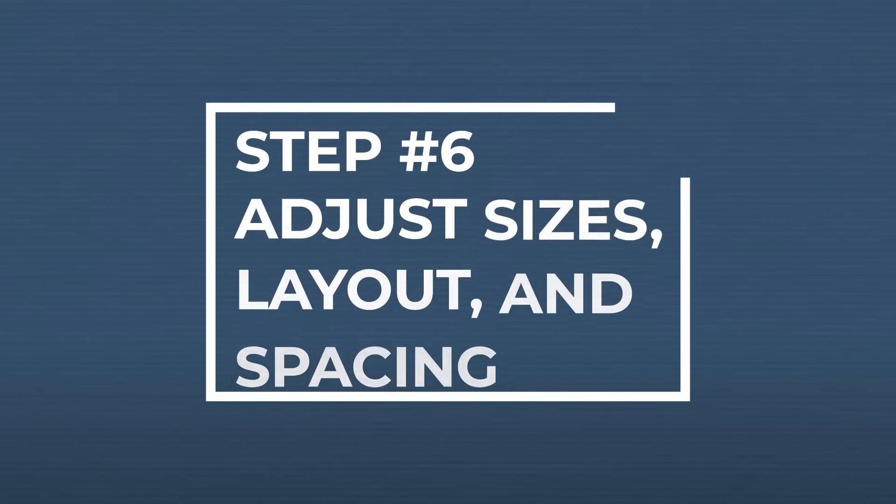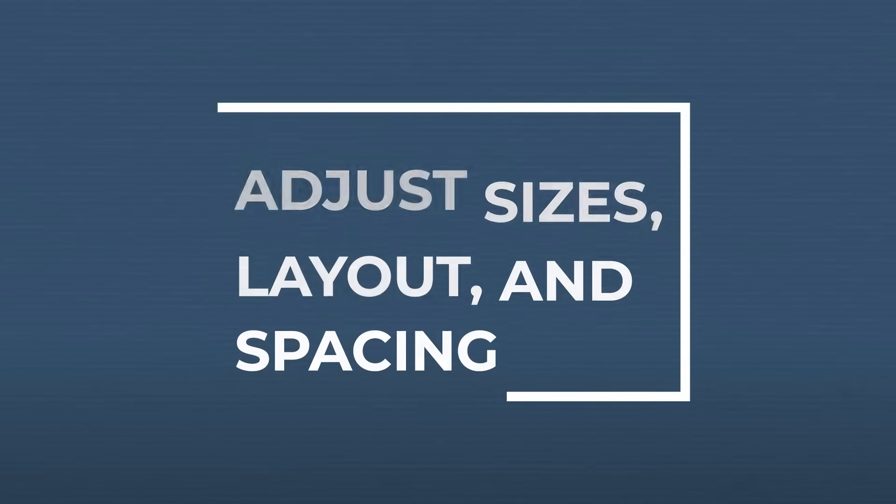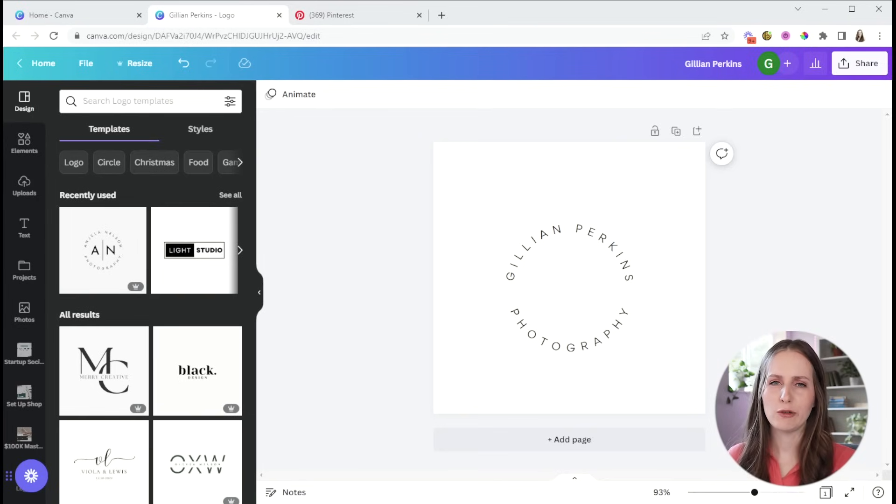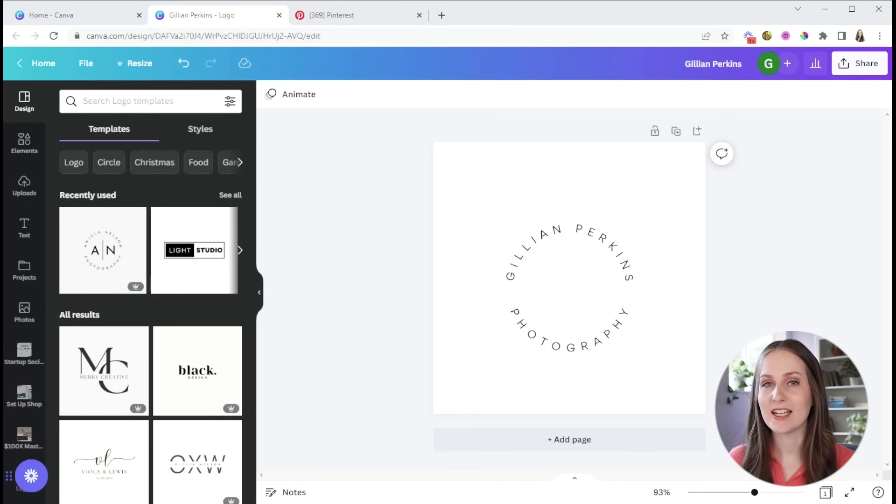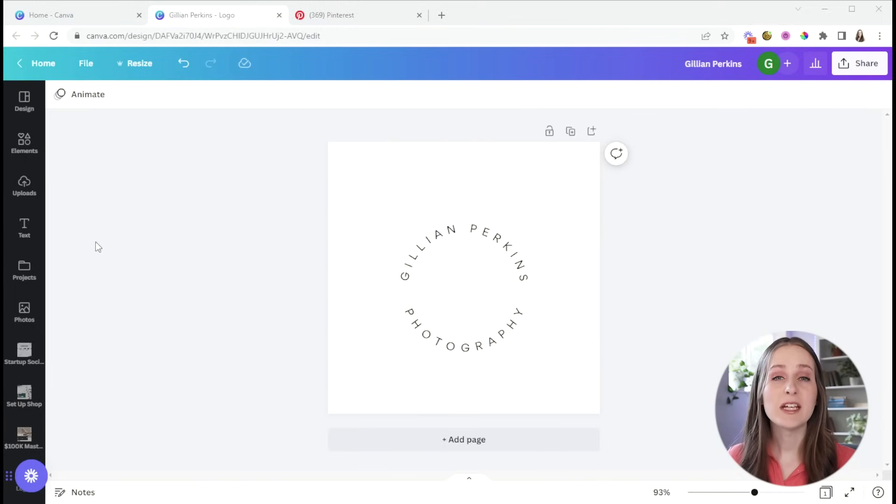Step number six is to refine the sizes, layout and spacing to bring it all together and make it look nice and polished. Once you have the spacing and the typography the way you want it, and then to bring it all together, I'm going to go ahead and add an icon into the center of this.